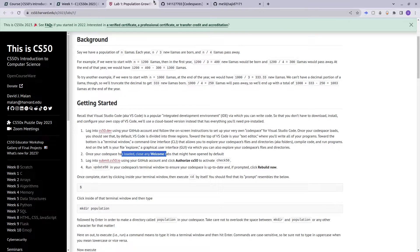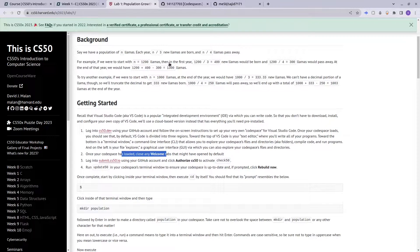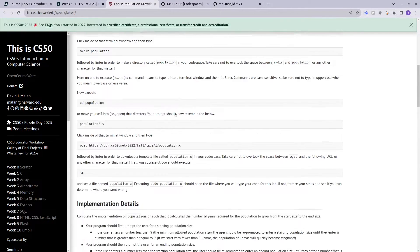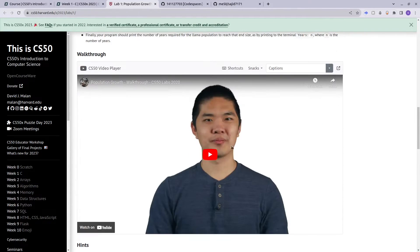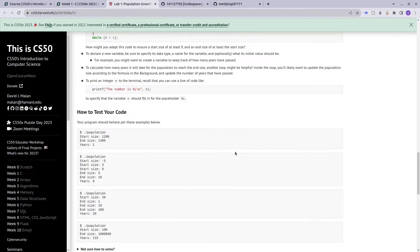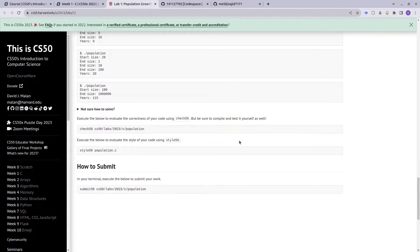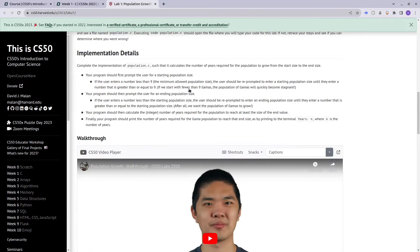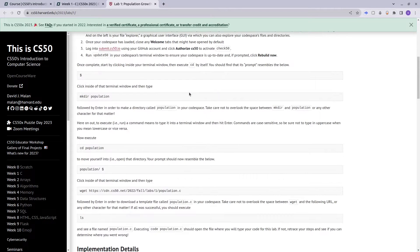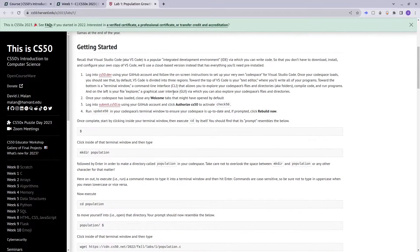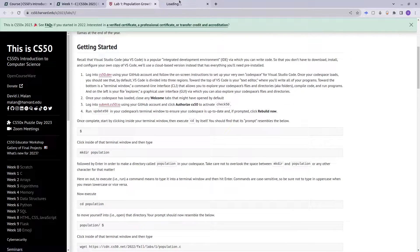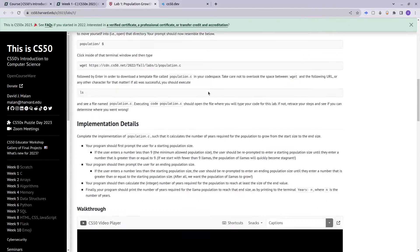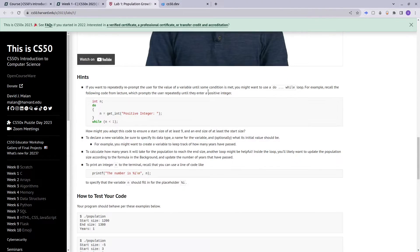But you will notice a problem when you are using check50 or submit50. There seems to be some problems which I'll show you right now. For example, I close my tabs and want to go to CS50 code spaces again.